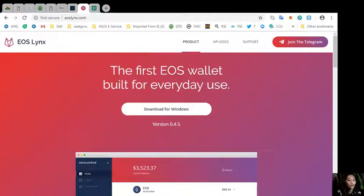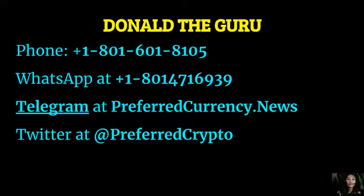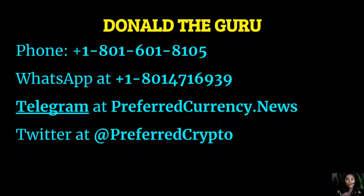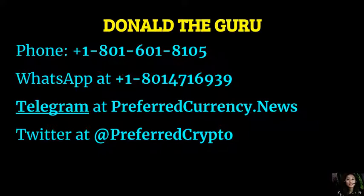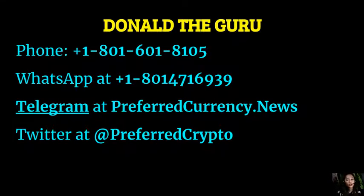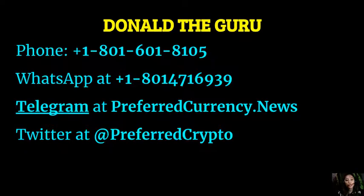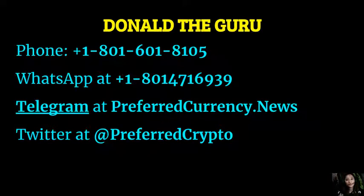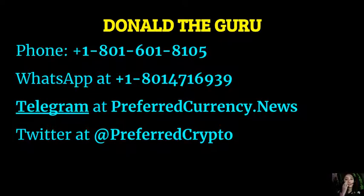We have good news for you. The publisher of preferred currency dot news would like to connect with you personally. You can contact Donald the Guru through his phone number at 1-801-601-8105, or on his WhatsApp at 1-801-471-6939. You can also reach him on his Telegram channel at preferredcurrency.news and you can follow him on Twitter at preferred crypto.